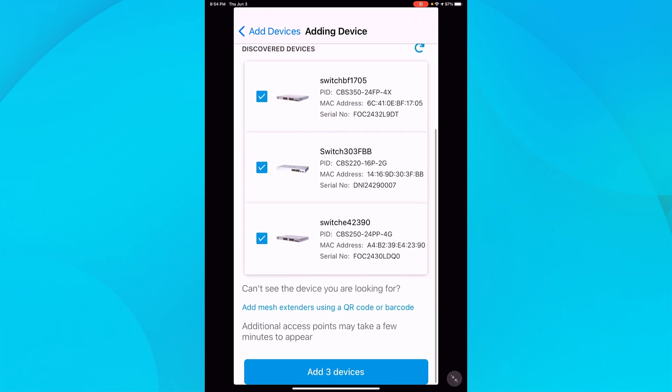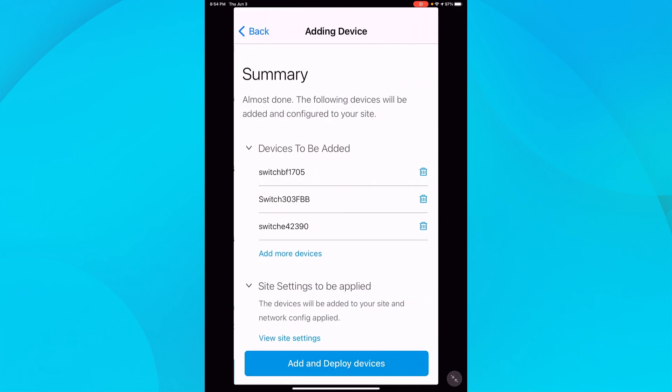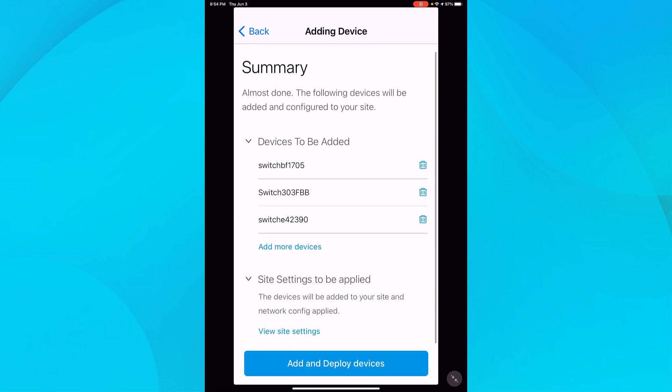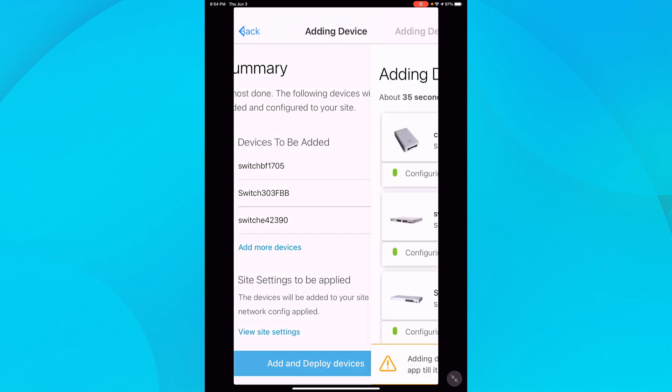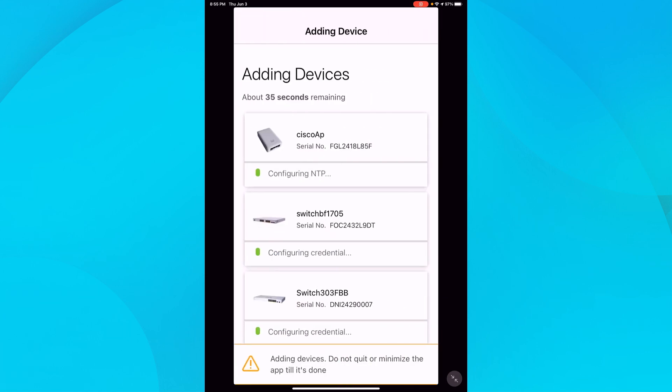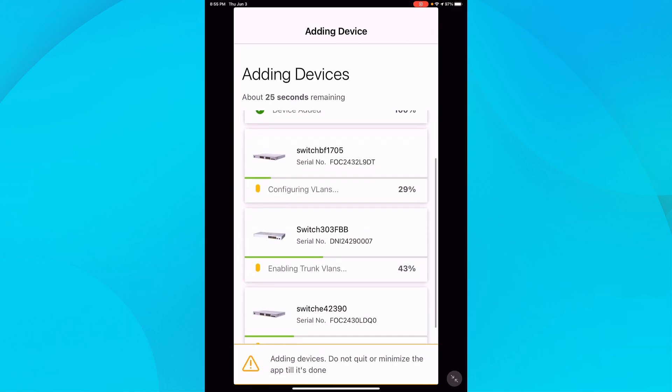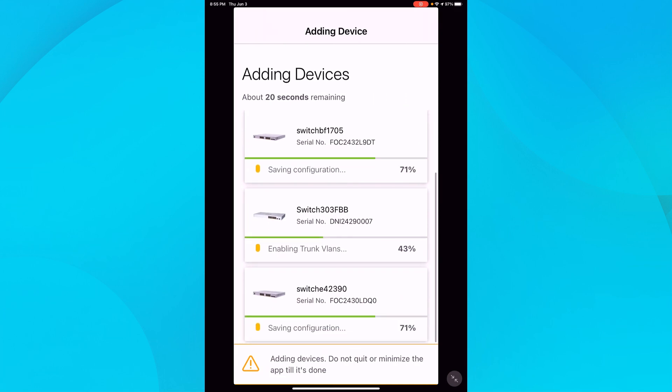I'll go ahead and scroll down to the bottom of the page and then tap on add these three devices. It's going to show me which devices are going to be added, and then I'll click to add and deploy devices. It will start configuring those switches. Since these switches are either brand new or have been factory reset, they're ready for initial configuration.